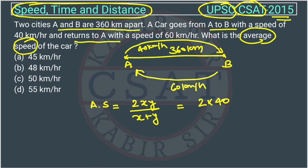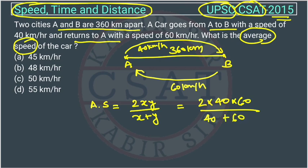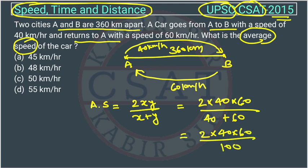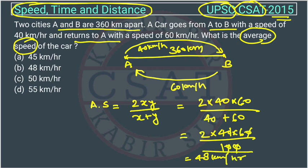Because the distance is same, there is no need to consider the distance here. So it becomes 2 into 40 into 60 upon x plus y, which is 40 plus 60, that is 100. The zeros cancel out, giving us 2 into 40 into 60 divided by 100, which equals 48 km per hour.